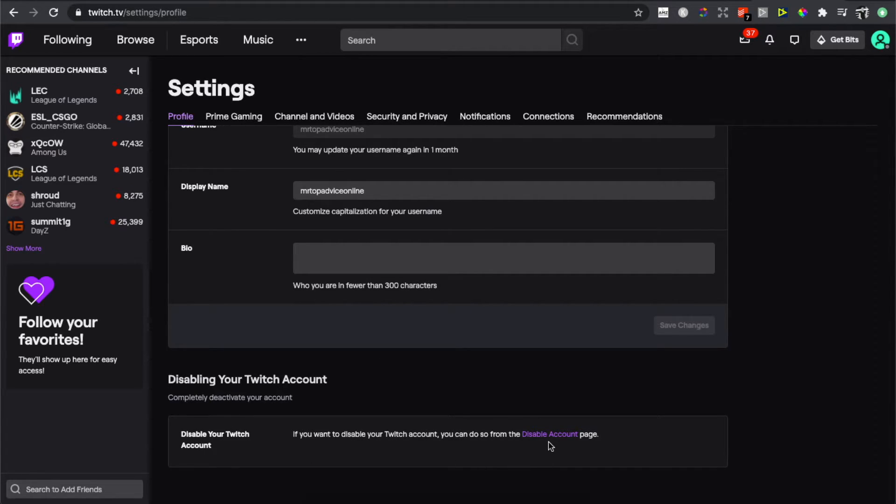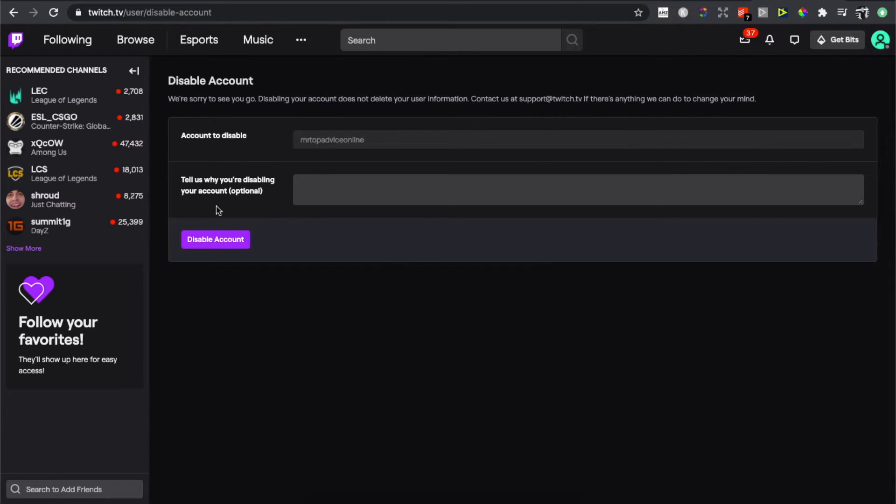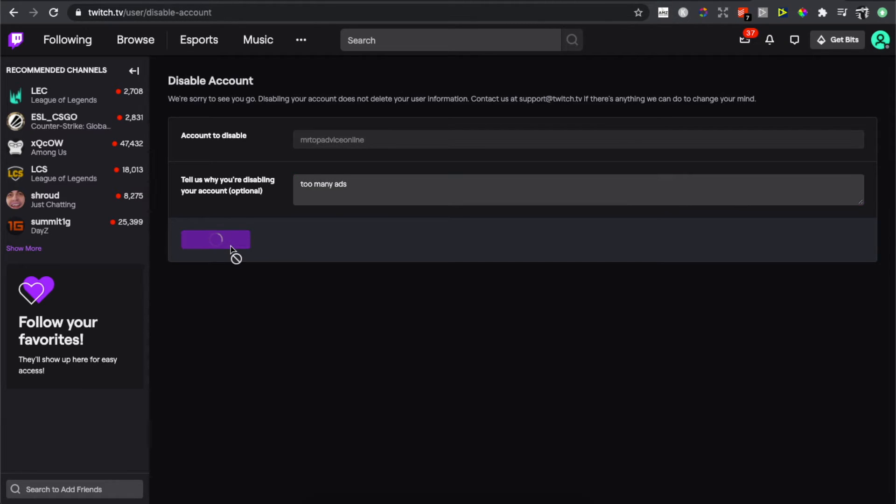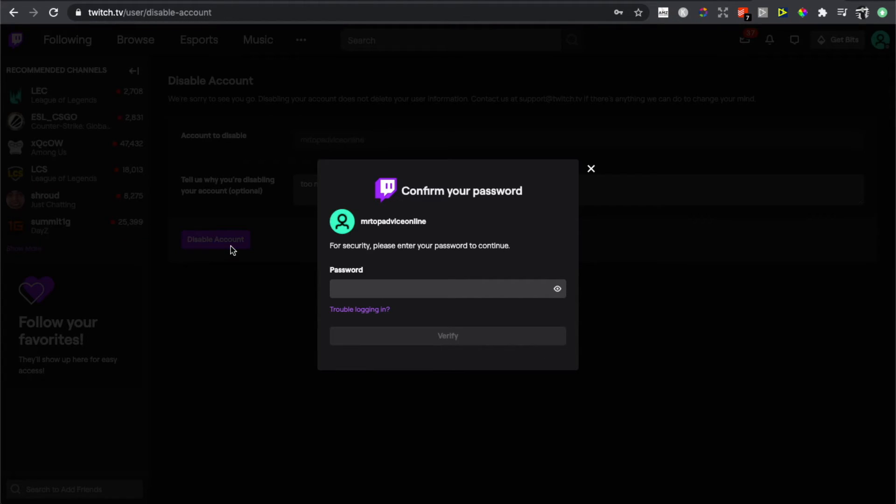Press on Disable Account and then tell us why you disable your account. It's optional but you can write, for example, too many ads or something like that, and then you can press Disable Account as you can see here.